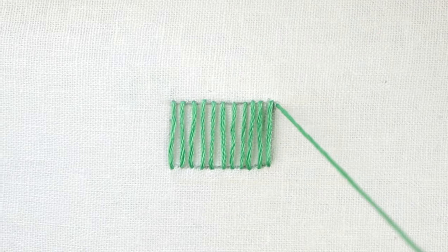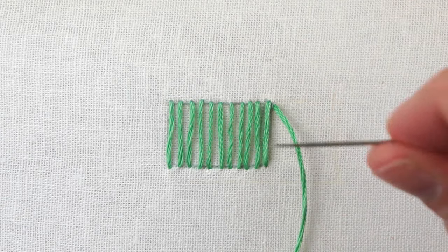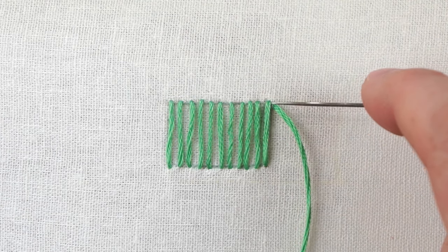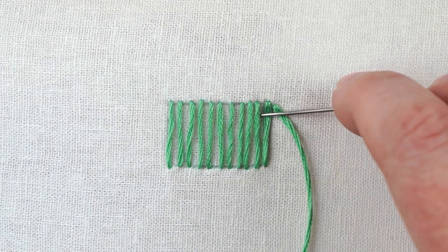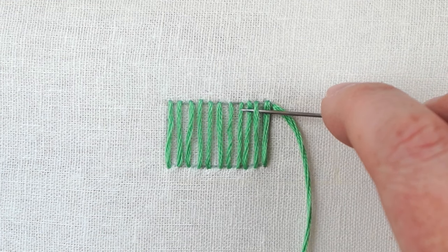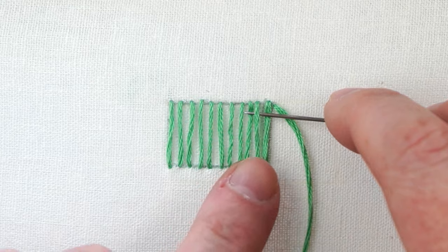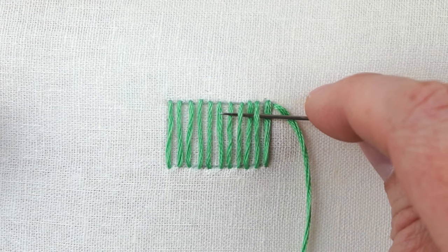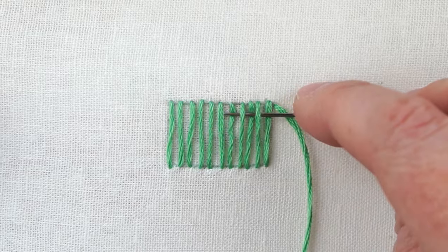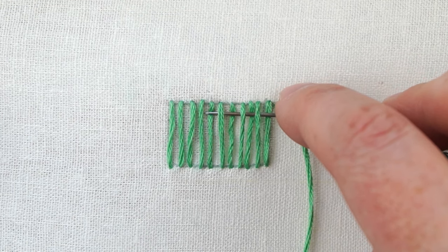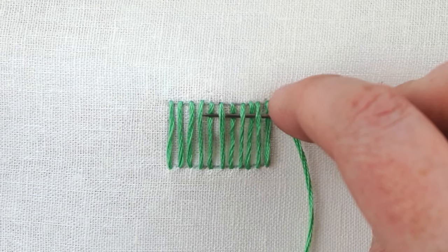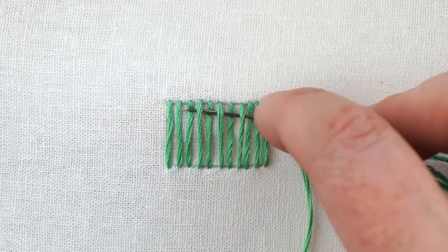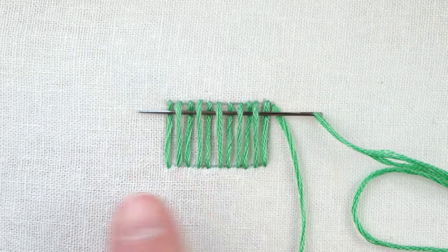This means I'm going to bring my needle up at the end of one side of my shape, and then just like if you've ever woven something, I'm going to bring my needle over this stitch, under the next one, over that one, under the next one. So we're skipping every other stitch, going over and under, and I'm just sliding it under the stitches, not going through the fabric.